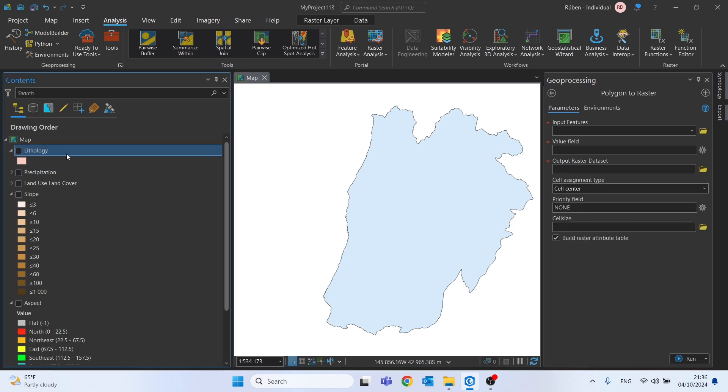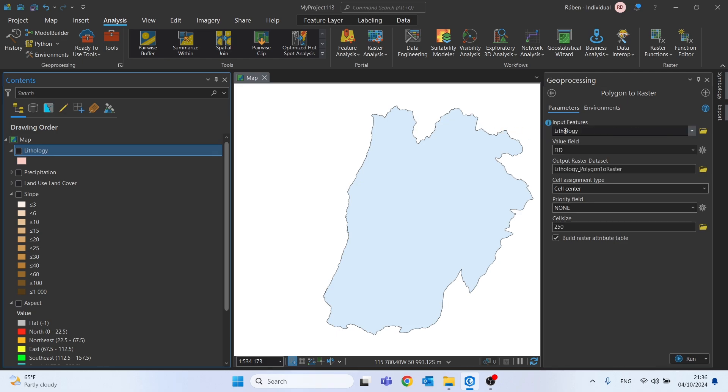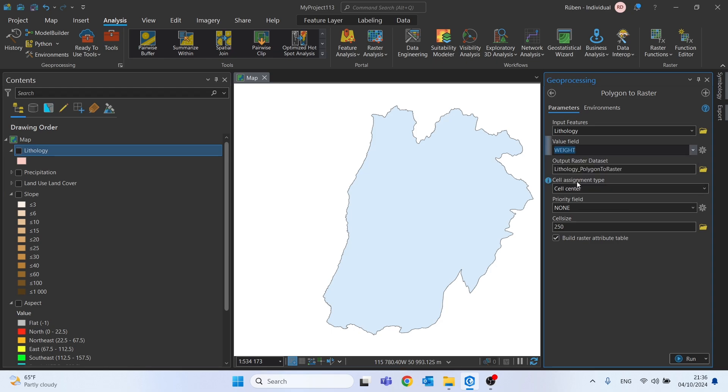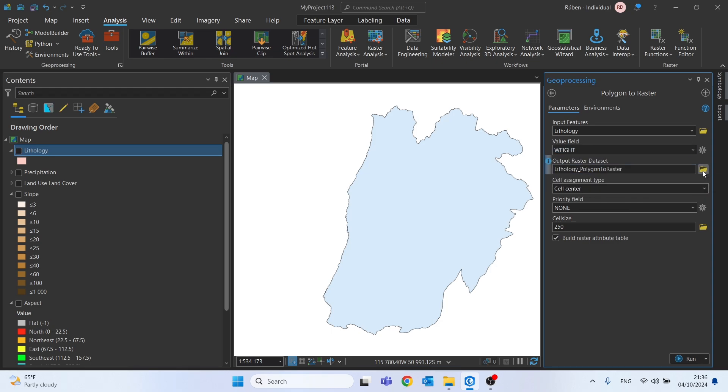this folder, it's this second one. We can start by dragging and dropping the lithology into the input features. For the value field we need to change for the weight value, or weight class, or weight field actually.